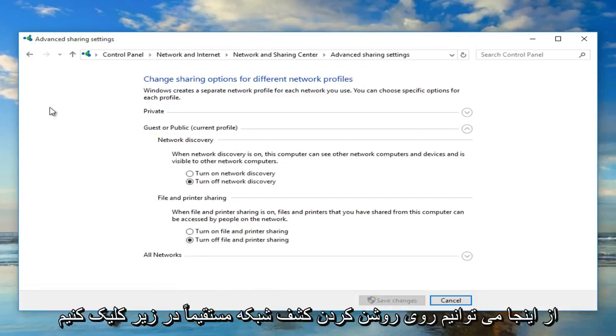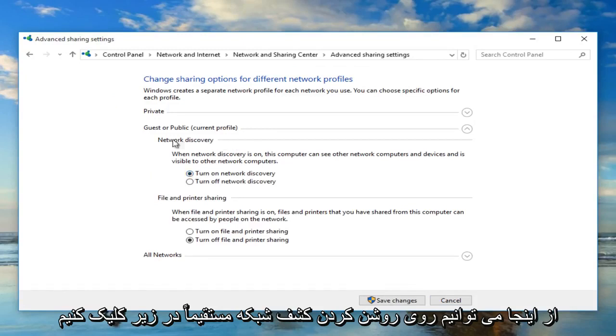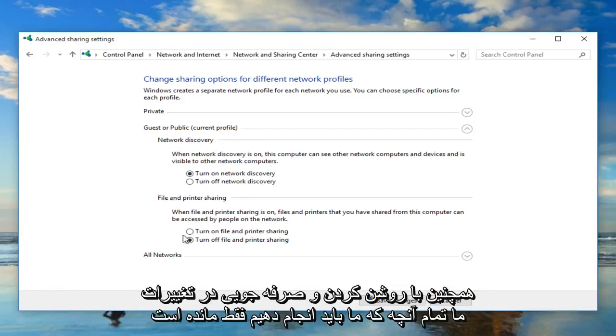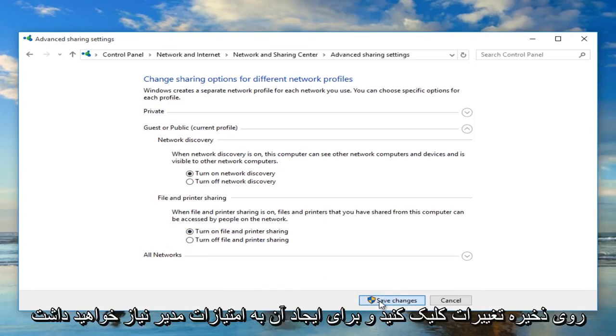From here we can left click on turn on network discovery directly underneath the category of network discovery. We can also enable file and printer sharing by turning that on. To save our changes, just left click on save changes.